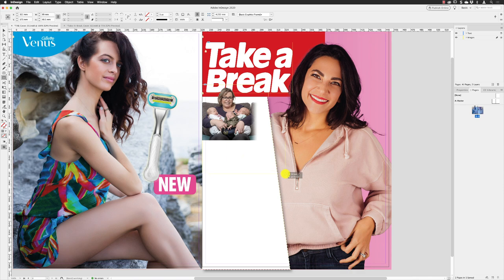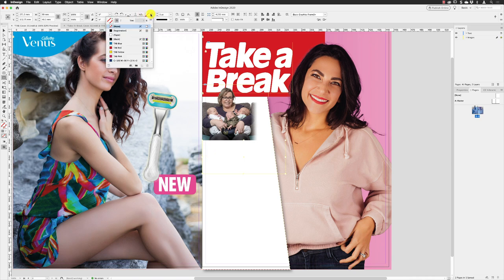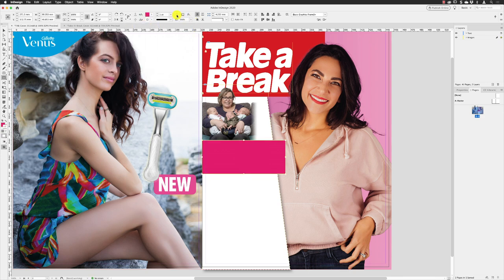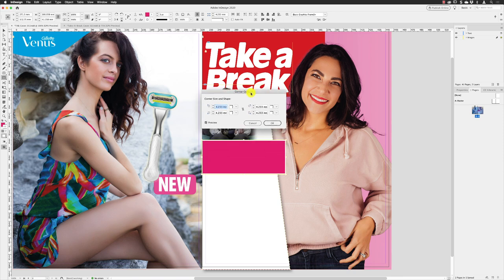Looking at the widgets to confirm the size, apply a fill of 'Take a Break Pink', then go to the stroke menu and apply 'Paper' to that. Press Return, increase the border thickness to three points, then go to the corner options icon at the top, Alt and left-click, make sure all corner options are unlinked so they can be edited independently, then change the top right and bottom right to rounded.